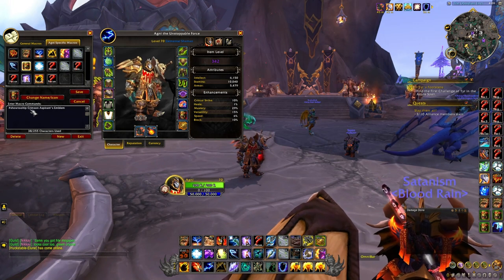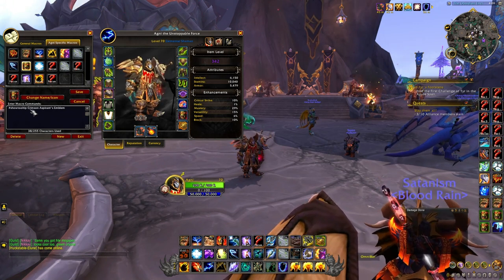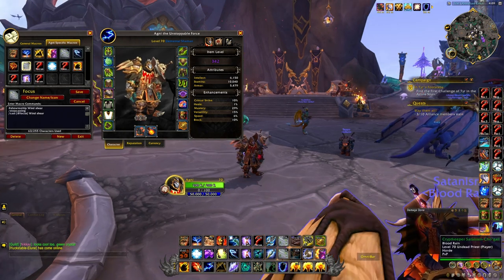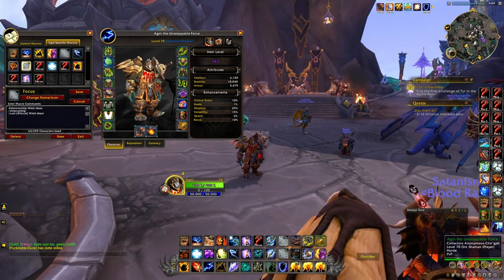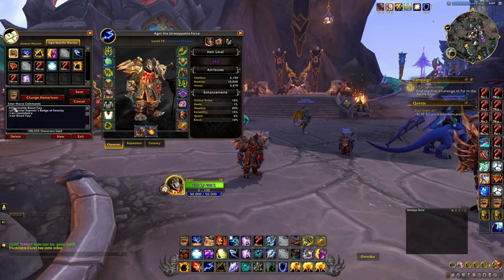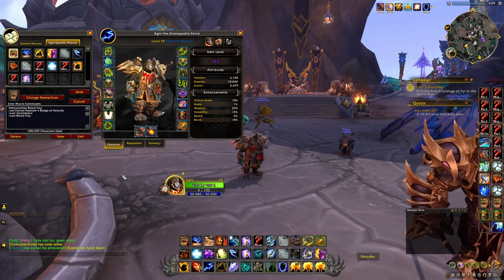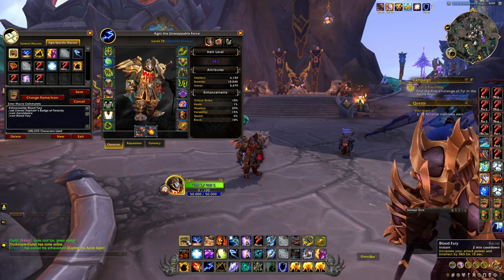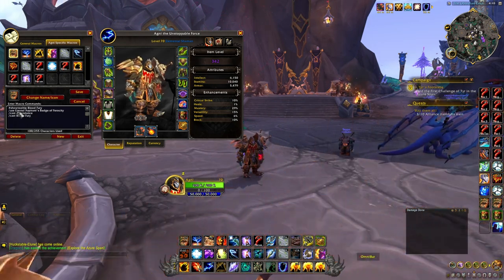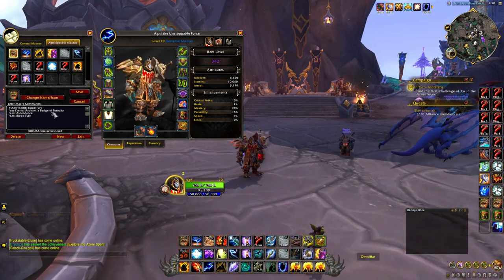That is just a very basic beginning to almost every macro you're going to put on your bars. Going into the next step of macroing: we do the show tooltip line first — this is just showing my blood fury, which is my longest cooldown, my two-minute cooldown. Then we go straight into my next cooldown that I want to activate.